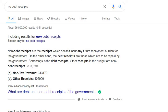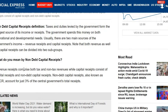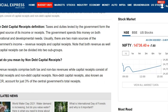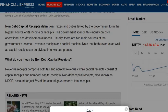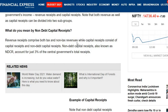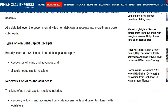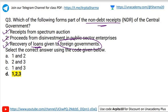Looking at non-debt capital receipts: taxes and duties levied by the government form the biggest source of income. There are two kinds of sources — revenue receipt and capital receipt. Revenue receipts comprise tax and non-tax revenues; capital receipts consist of debt and non-debt capital receipts. Examples of non-debt capital receipts include miscellaneous capital receipts and recovery of loans and advances. If a loan or advance has been given to a state government or foreign government, its recovery becomes a non-debt receipt.